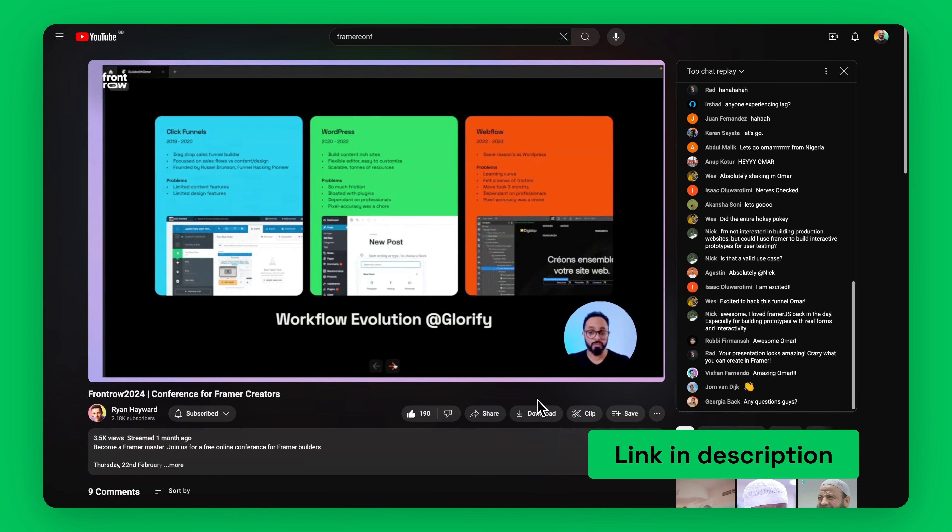I was also recently a speaker at FrontRow's Framer conference, where I dove into why we switched from ClickFunnels, then WordPress, then Webflow, to finally Framer. Check those out — links in the description. In short, if you're a design-led team, which I believe is most efficient for startups, then Framer is a powerful tool for your funnels.